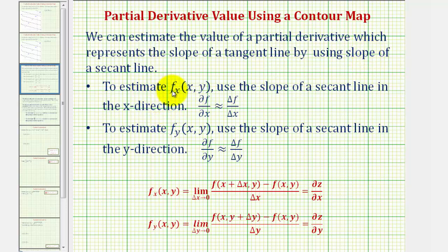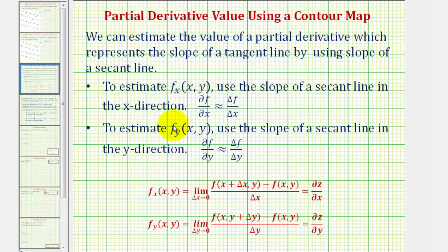To estimate the partial derivative of f with respect to x, we use the slope of a secant line in the x direction, finding the change in the function value and dividing by the change in x. To estimate the partial derivative of f with respect to y, we use a secant line in the y direction, dividing the change in the function value by the change in y.